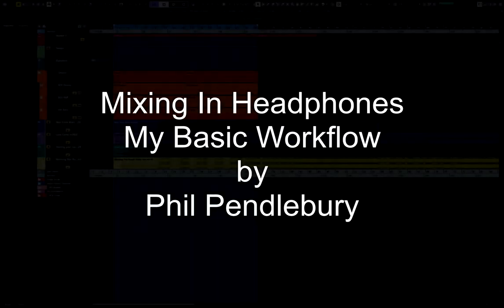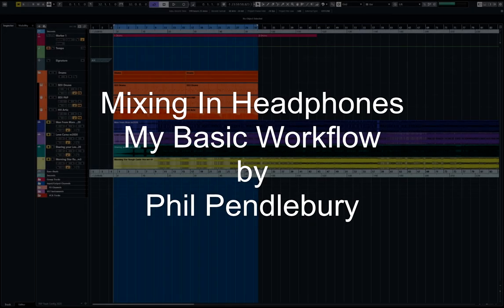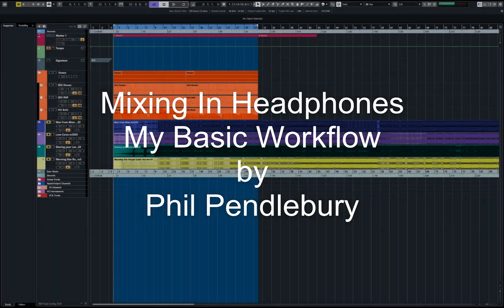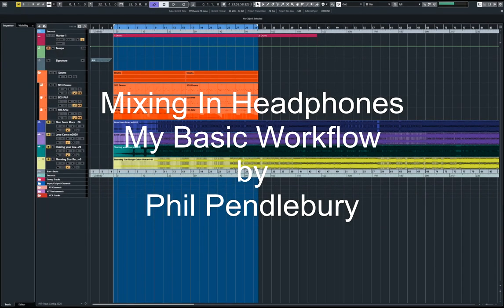Hi there, Phil Pendlebury here. I've got Cubase 10.5 set up and in this video I'm going to go through my headphones workflow.